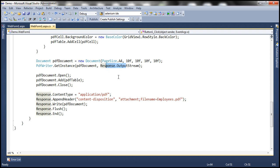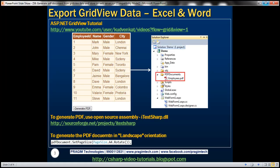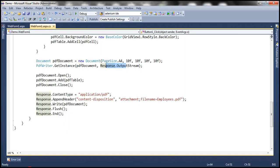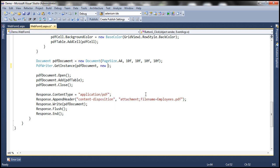Now, instead of writing it to the output stream of the response object, I want to write it to a file stream. Because what we want to achieve is: I want the employees.PDF to be written to a file and then stored in the PDF Documents folder. So I'm going to use a FileStream object to do that.